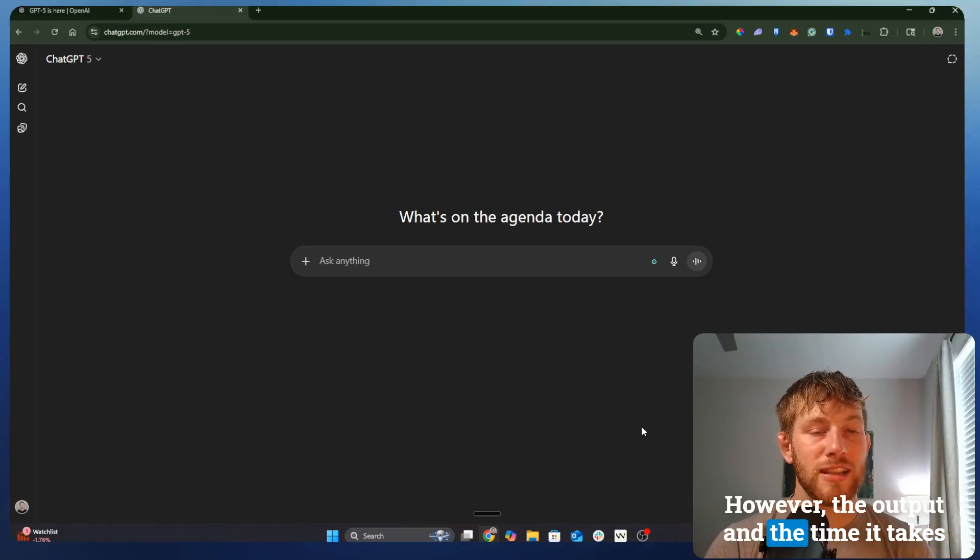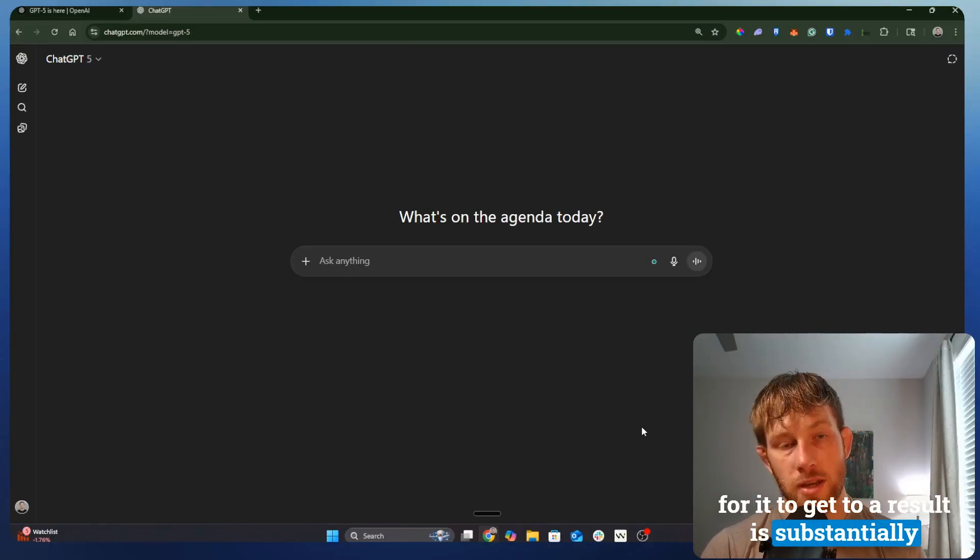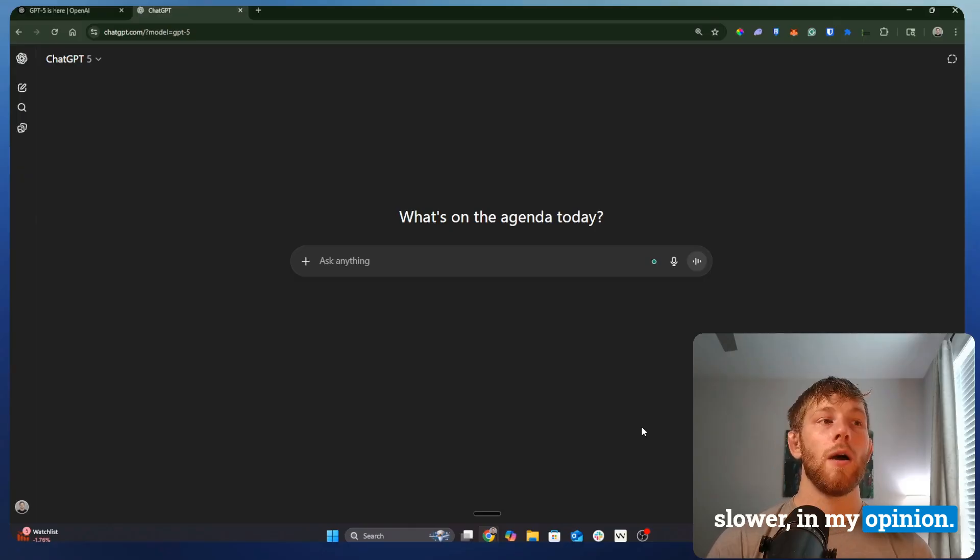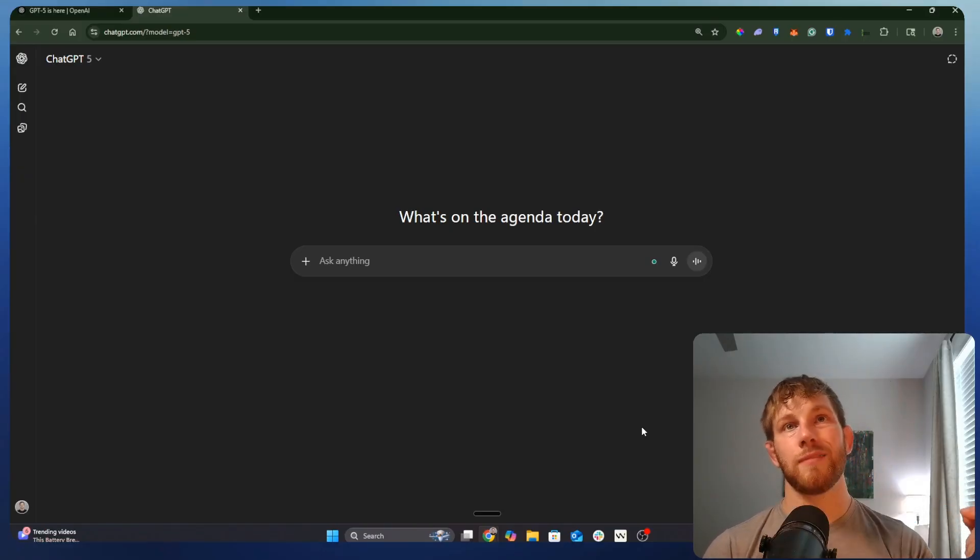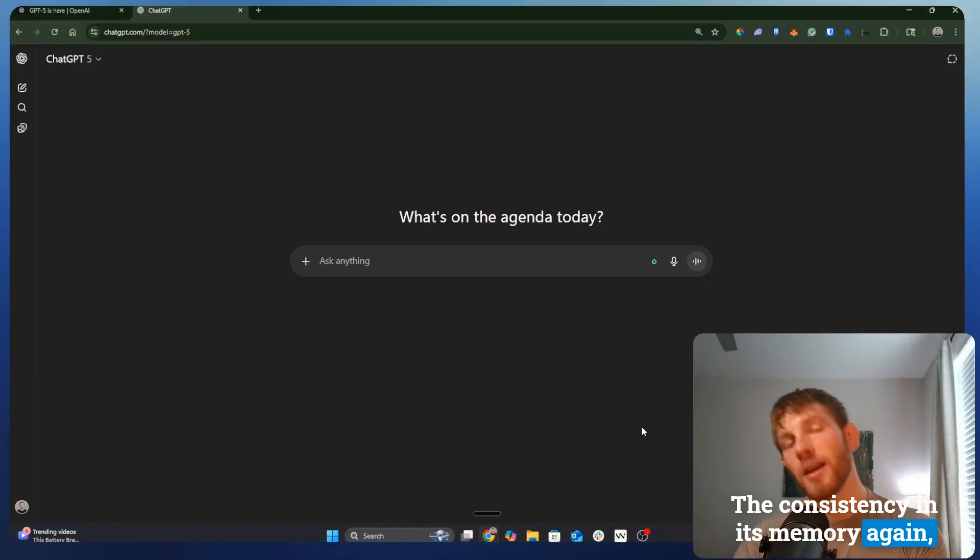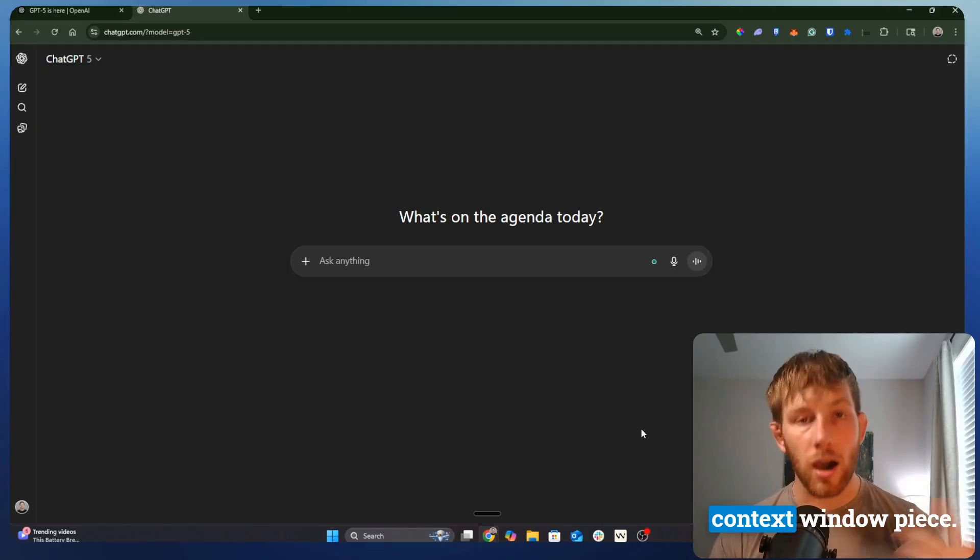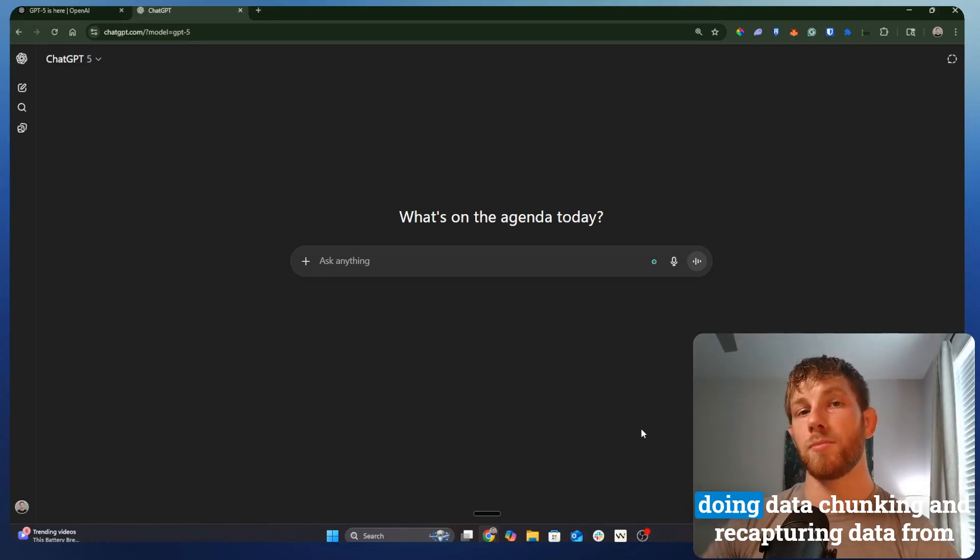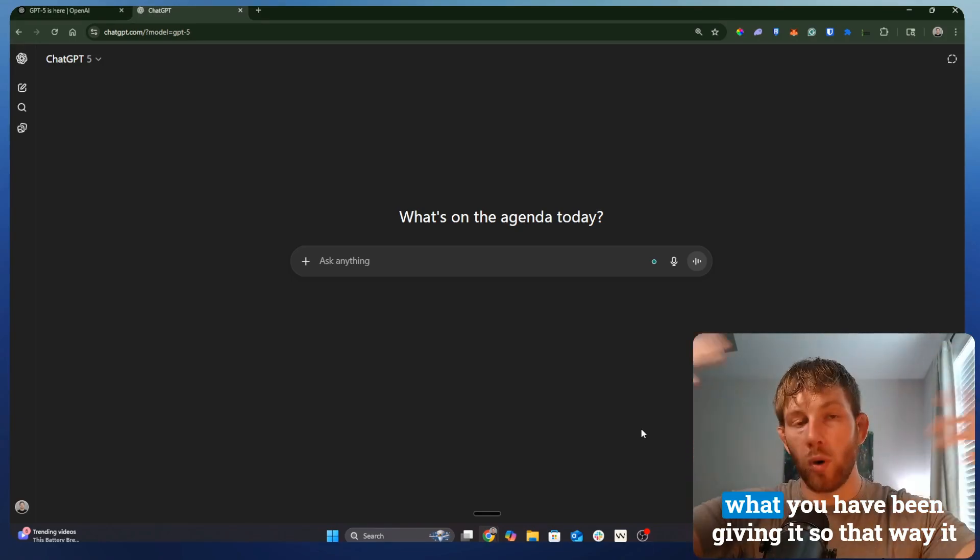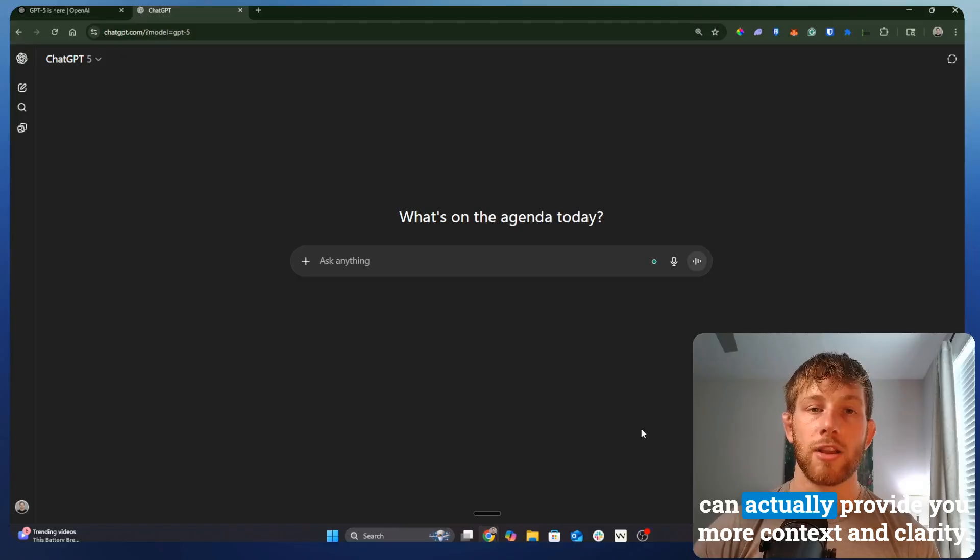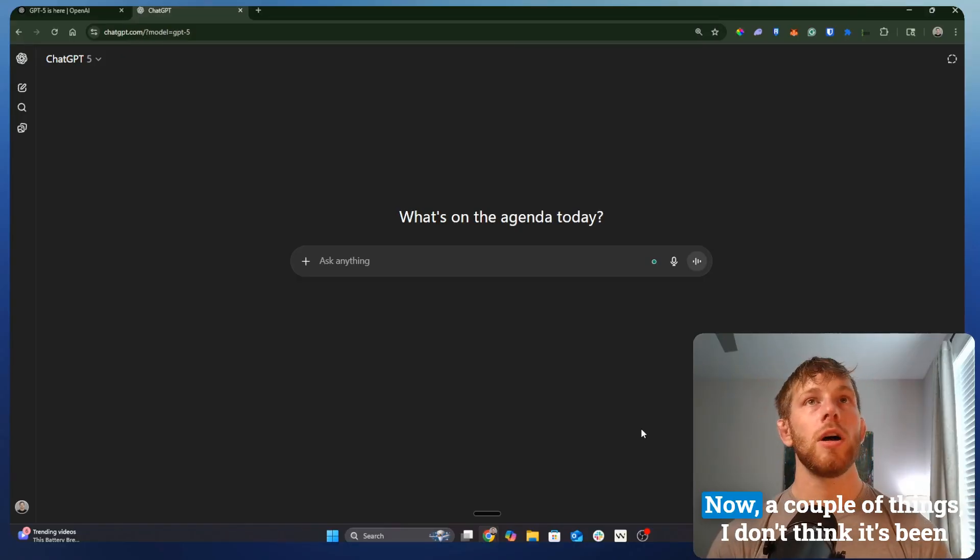So I have seen that. However, the output and the time it takes for it to get to a result is substantially slower, in my opinion. But it's neither here nor there. The consistency in its memory, again, sort of relies, leans into that context window piece. I think it's just done a better job of them doing data chunking and recapturing data from what you have been giving it so that way it can actually provide you more context and clarity.